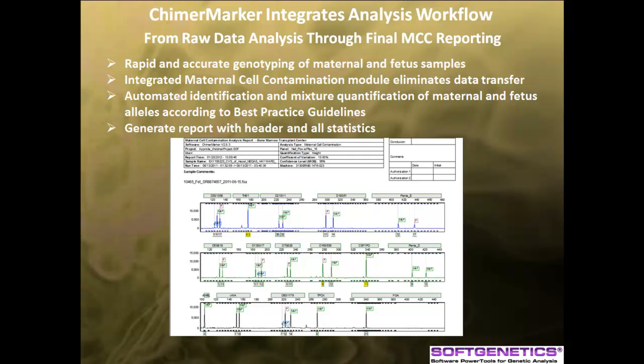The software is compatible with all major CE instruments and human identity chemistry for rapid, accurate size and allele calls. It has a user-friendly interface and linked navigation that decreases error due to data transfer, automates peak identification, and contains an audit trail when user management is activated.